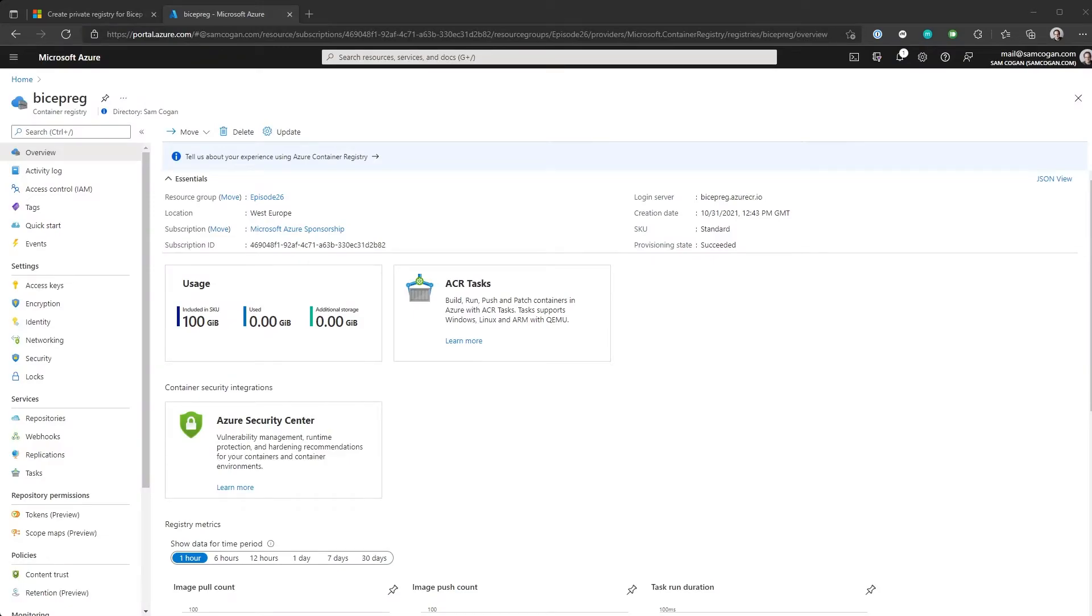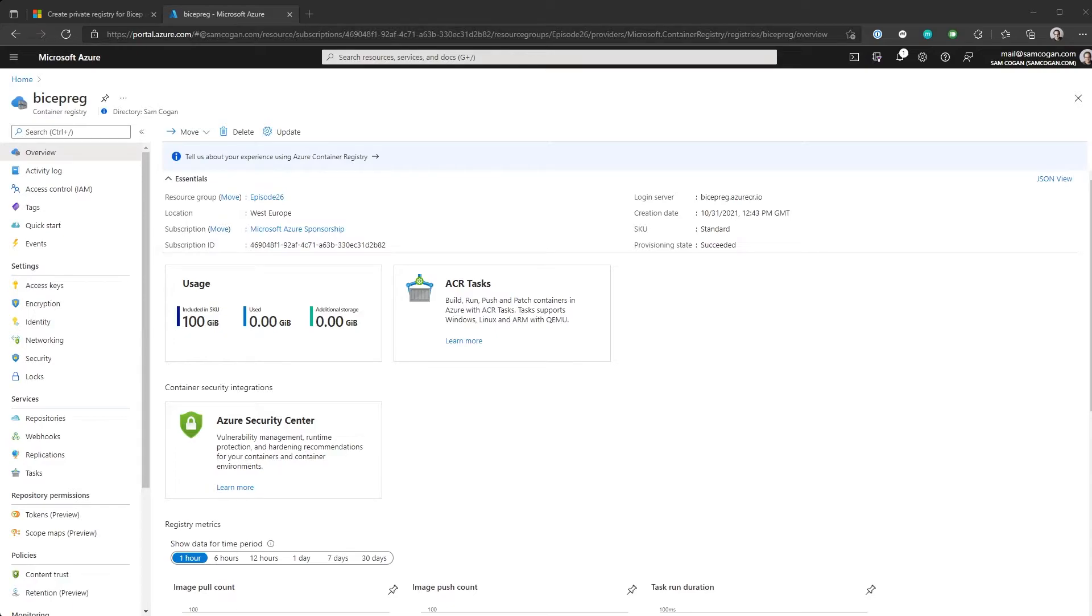So first things first, you're going to need a container registry. There's nothing special about the container registry. You don't need to do anything special to make it work with BICEP. All you need to do is go into Azure and deploy yourself a container registry. If you've got one already that you're using for other things, you can absolutely use it for BICEP. That's not a problem at all. Or you can create a separate one and just use that for those modules, whichever you prefer.